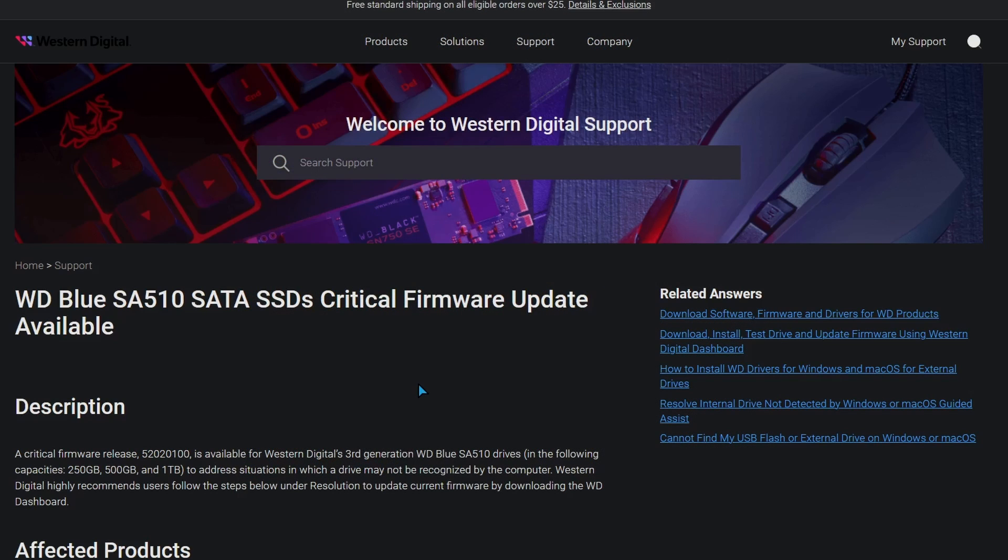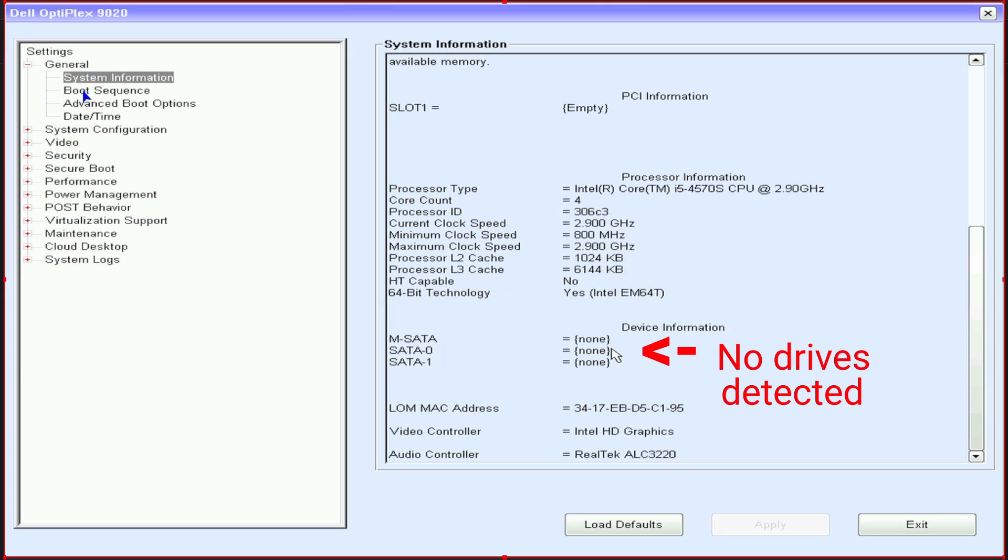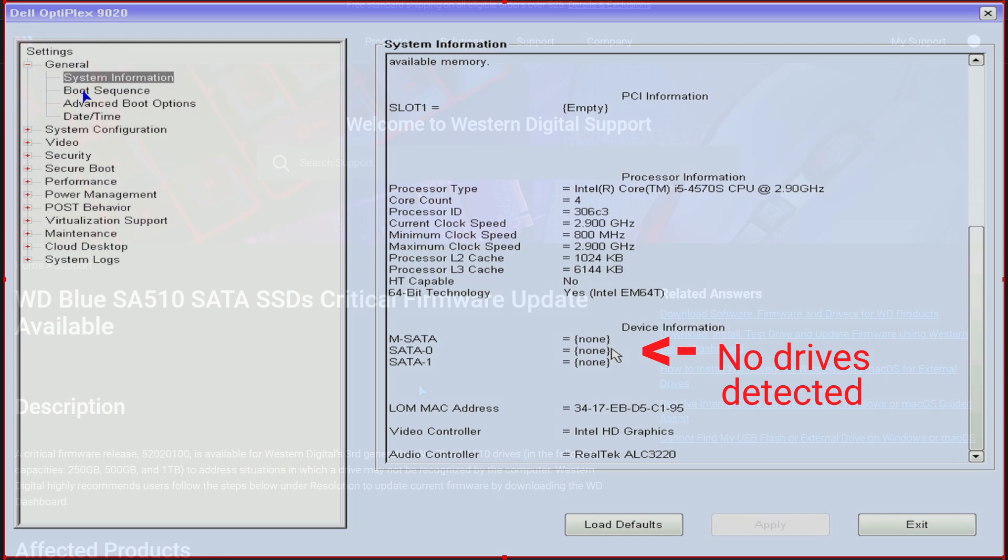And they rebooted the computer, and after that, let's just say the drive was completely gone. Nothing saw it. No program saw it at all. It wasn't in Device Manager. It wasn't in Explorer. It was just as if the drive was not connected. When they went into their BIOS, the drive just disappeared from the BIOS as well. So it was gone.